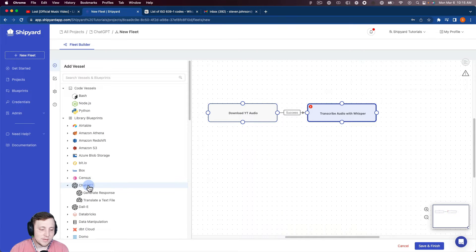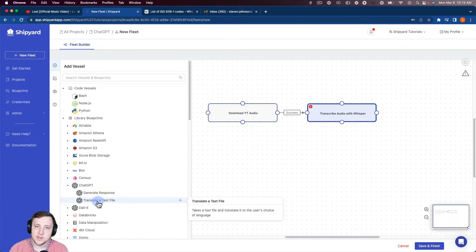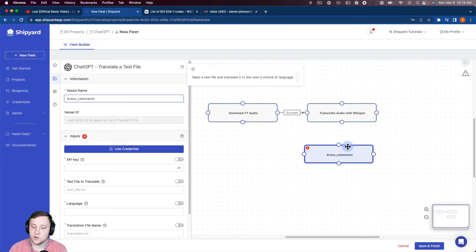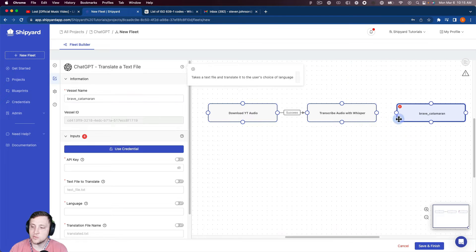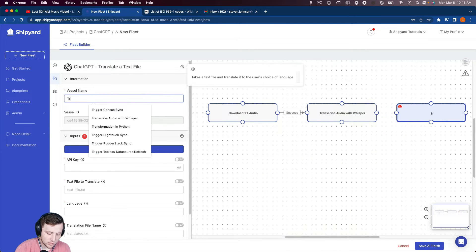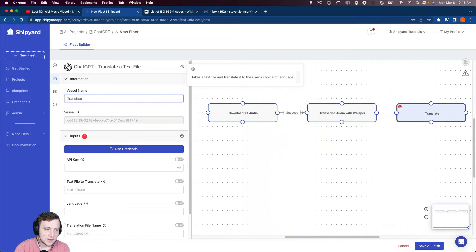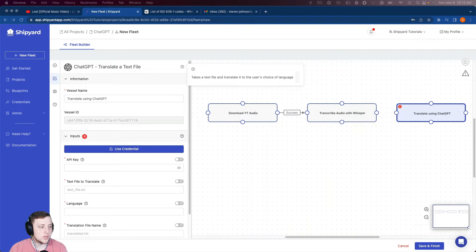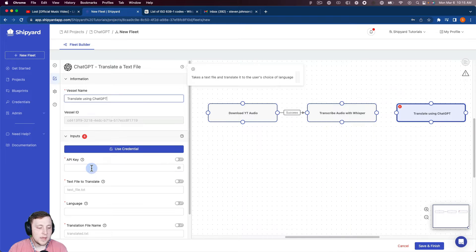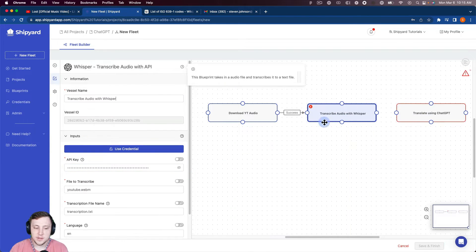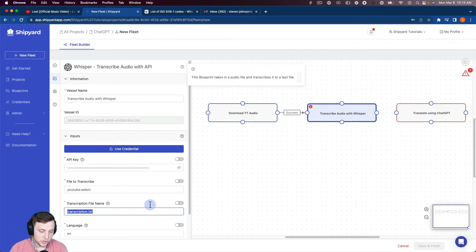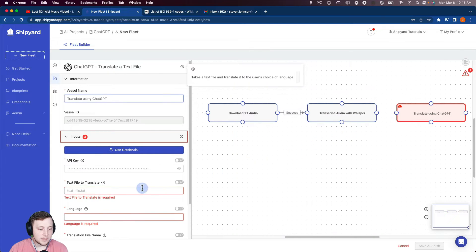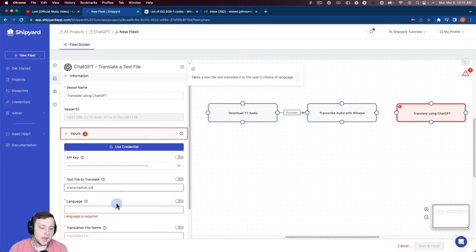So we have ChatGPT and here's our translated text file. So I'm going to click that, which is going to create that vessel for us in the fleet builder as well. So we're going to translate using ChatGPT. Again, we're going to need our API key, since we're using the ChatGPT API. That text file to translate is going to be that file that was created here, so transcription.text. So I can copy and paste that in there.